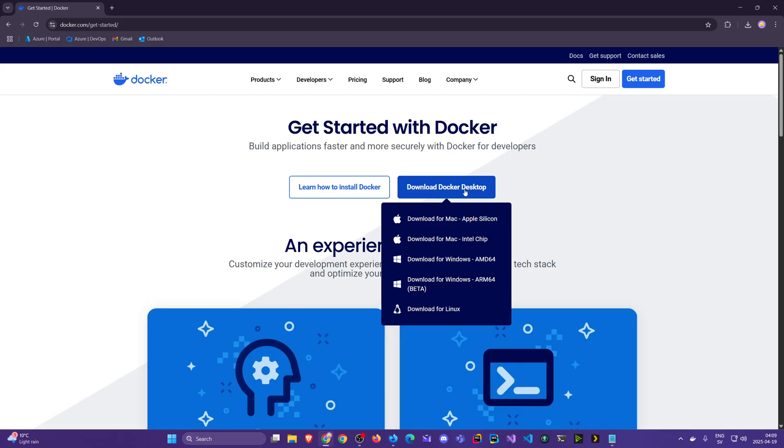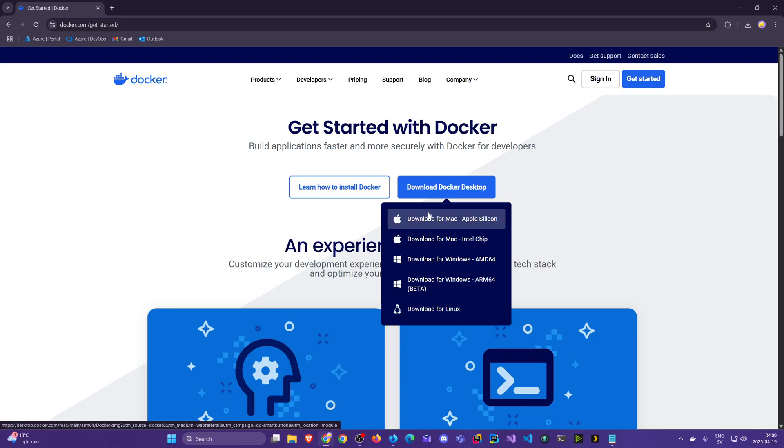Once we click Get Started we see this Download Docker Desktop. If you're using a Mac with an M1 plus series - I mean M1, M2, M3 and so on - then it's the Apple Silicon you want. If it's an older one with the Intel chip then that's the one you want.